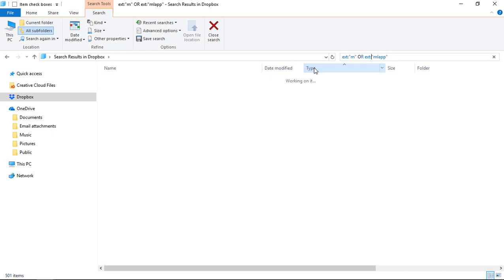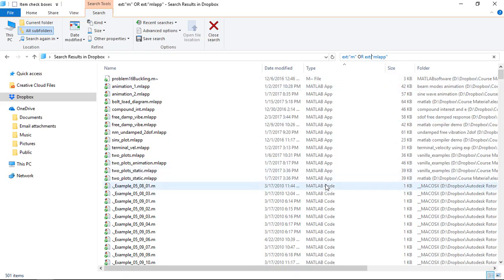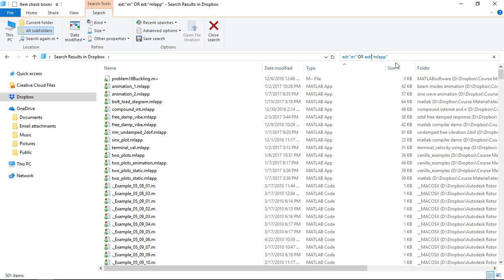If I do the type on there, at the top I've got the MATLAB applications, I've actually got a data file as well, and then I've got the MATLAB code files. That's done a good job of finding all those specific types of file.